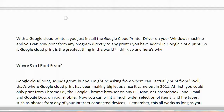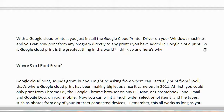With a Google Cloud Printer, you just install the Google Cloud Printer driver on your Windows machine, and you can now print from any program directly to any printer you have added in Google Cloud Print. So, is Google Cloud Print the greatest thing in the world? I think it is, and here's why.